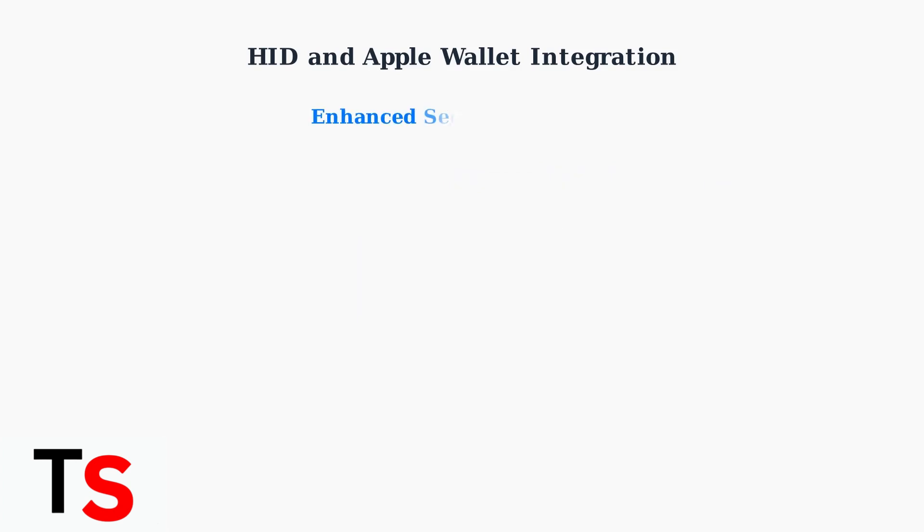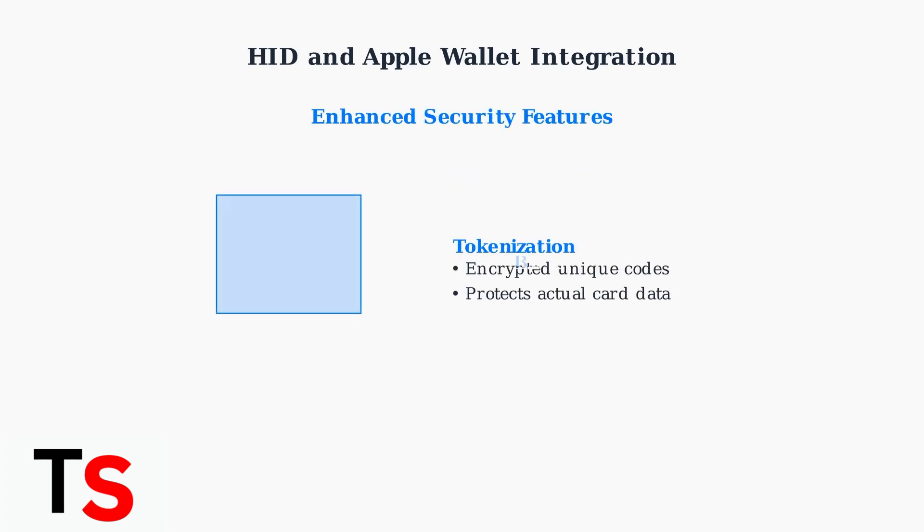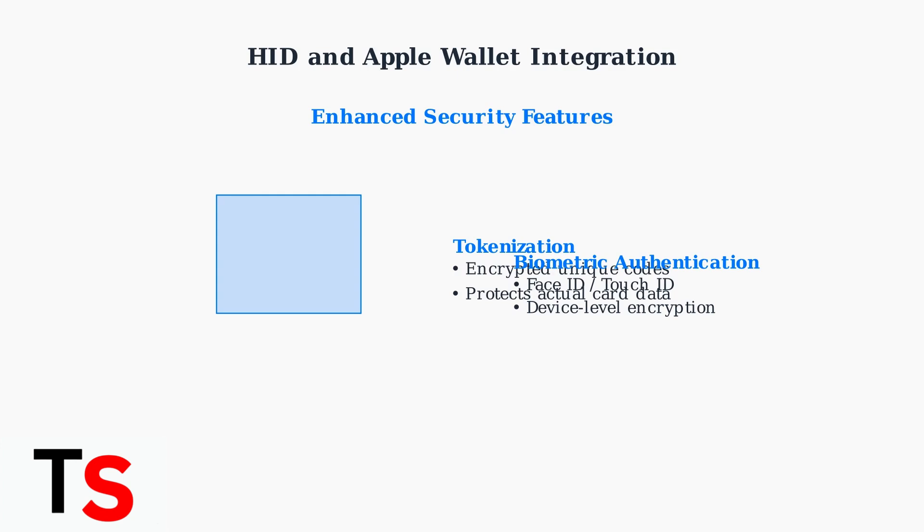Security is enhanced through tokenization, where unique encrypted codes protect your actual card data, and biometric authentication using Face ID or Touch ID provides device-level security.